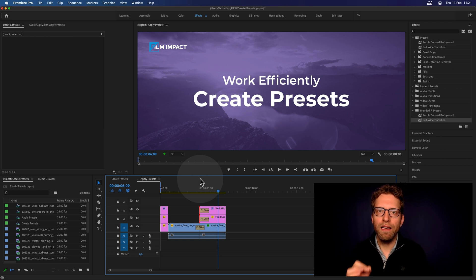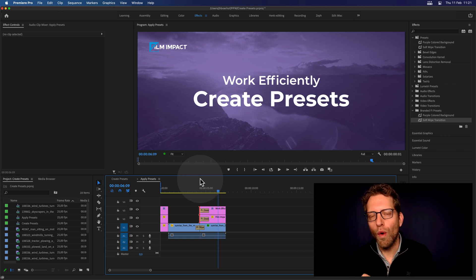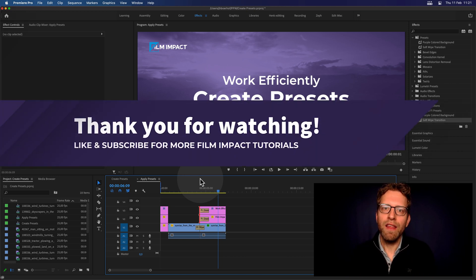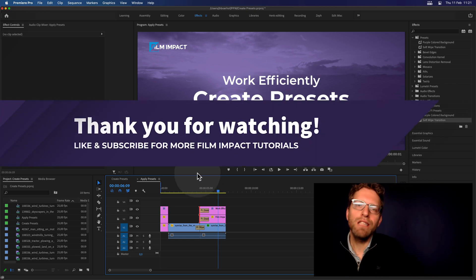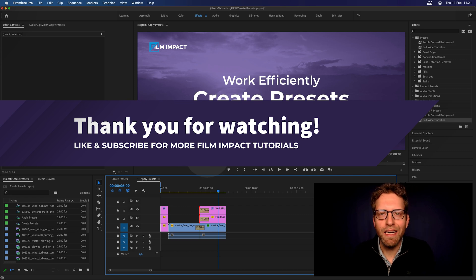Thank you for watching. Please like, subscribe, and see you next time.